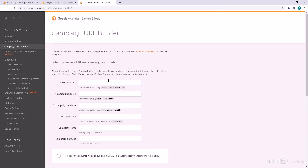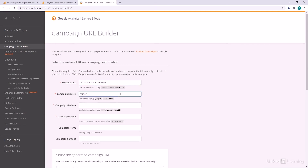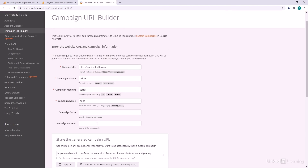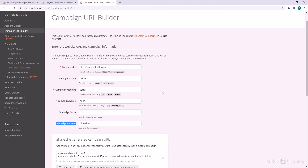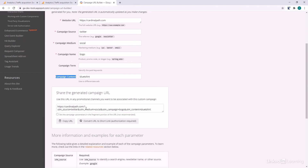The first thing we want to do is put in our website URL — make sure to type in the HTTPS. Next, we put in our source, which we set as Twitter. Our medium is social, and our campaign name is buy one get one free. We can also put in content, which is often used to differentiate the creative used — in this case, maybe a blue t-shirt. We come down and it has generated this URL for us.